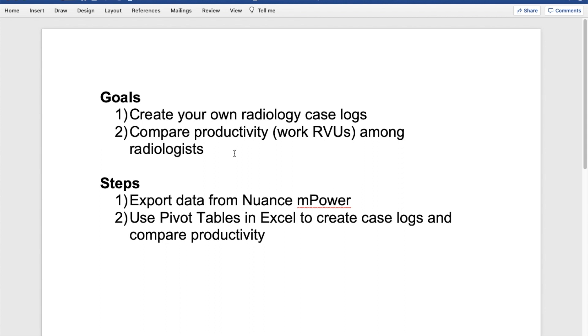In order to do this, you need to do two steps. The first thing is to export data from Nuance mPower, and the second step is to use pivot tables in Excel to create case logs and compare productivity.